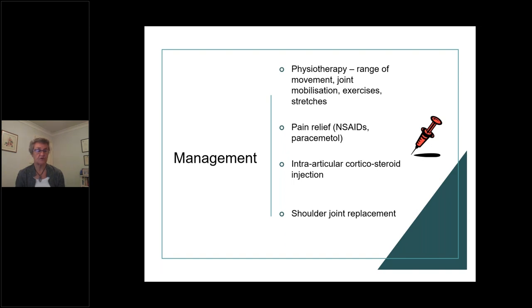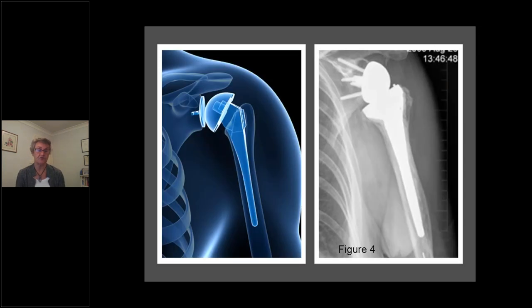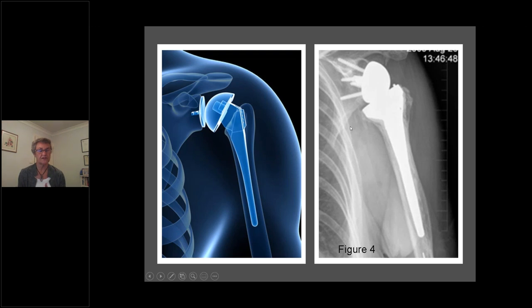When conservative measures no longer work, shoulder joint replacement is an option. This can be done in the traditional anatomical way — with the ball on the humerus and socket in the shoulder blade — or as a reverse shoulder replacement, which is more common today, where the ball sits on the shoulder blade and the socket on the humerus. The reverse replacement is used when the rotator cuff is also damaged, as it allows the larger deltoid muscles to provide elevation and function without relying on the rotator cuff.